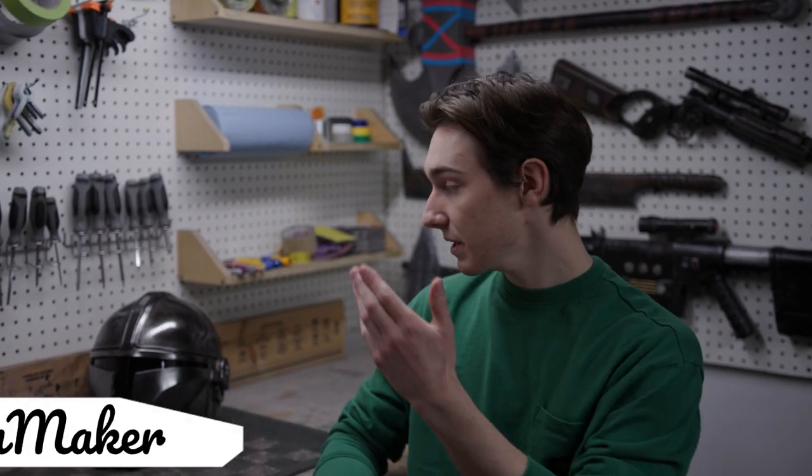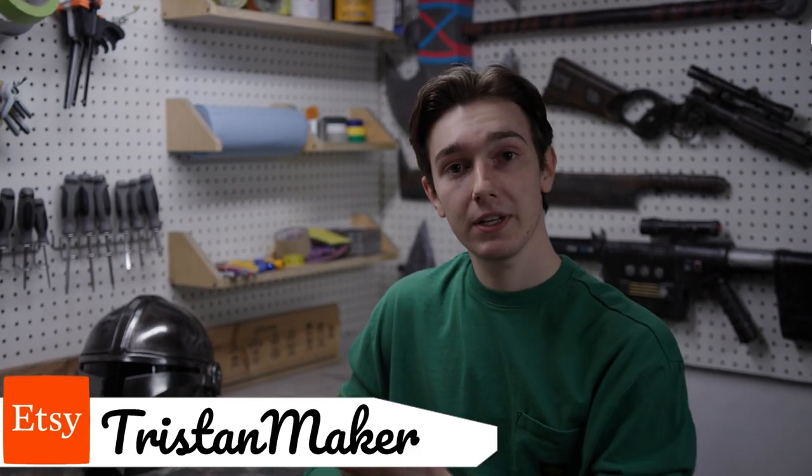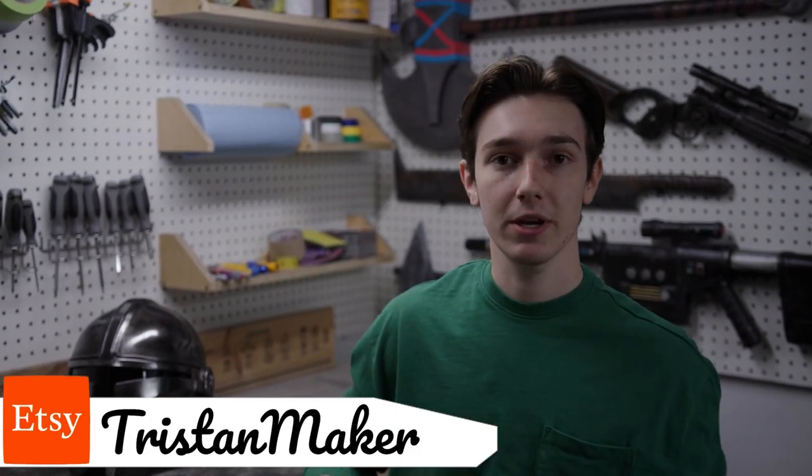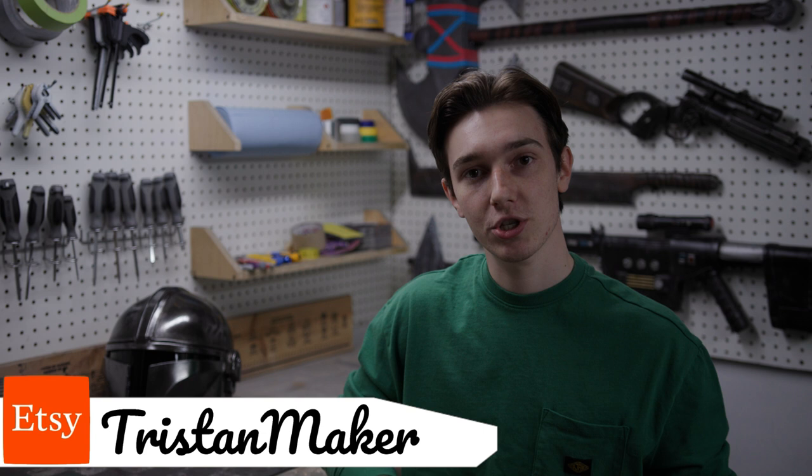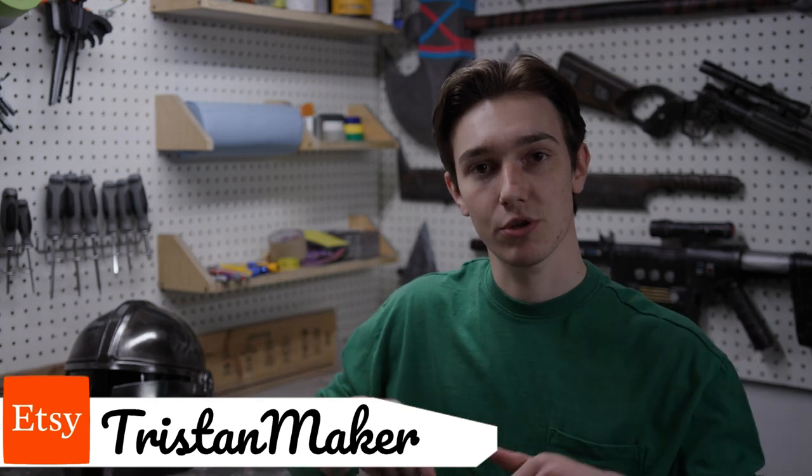But that's pretty much it. If you want to make this helmet yourself, the templates are available in my Etsy store which is linked in the description below.